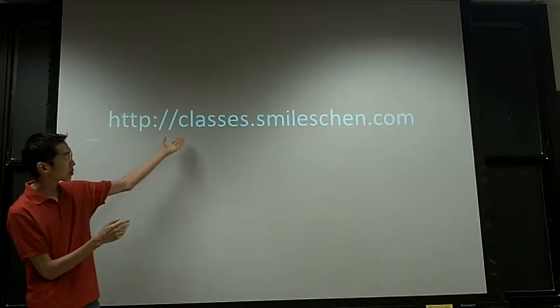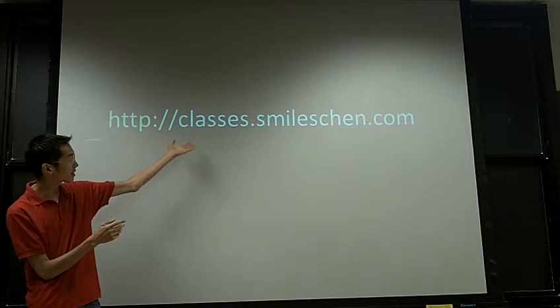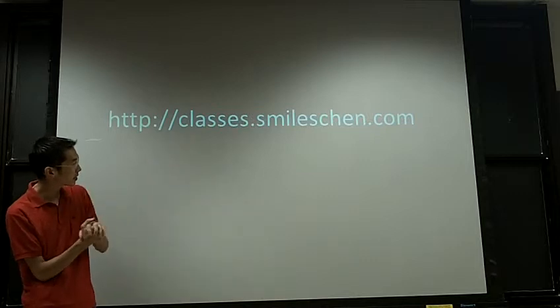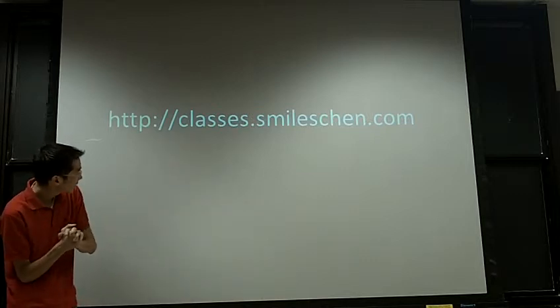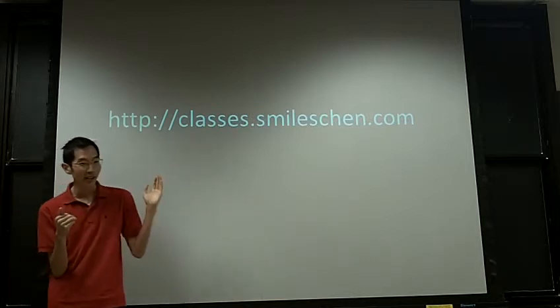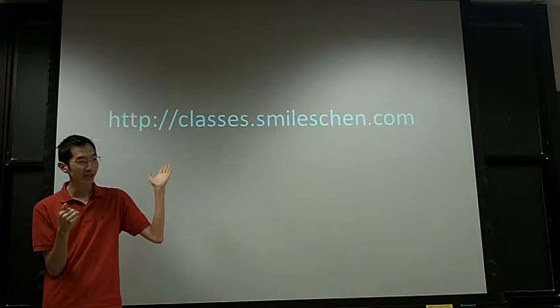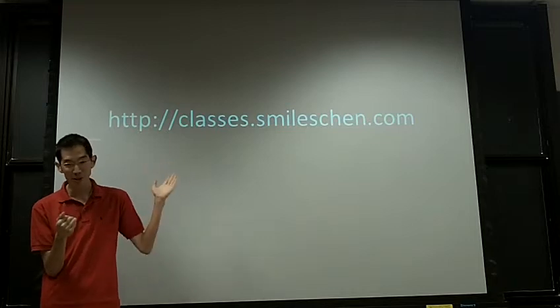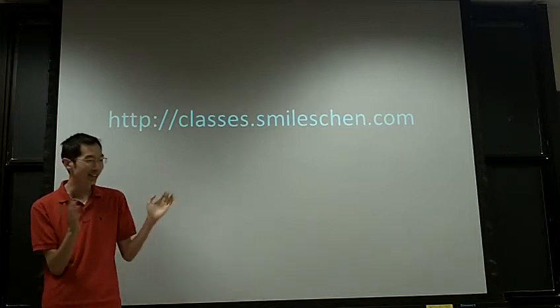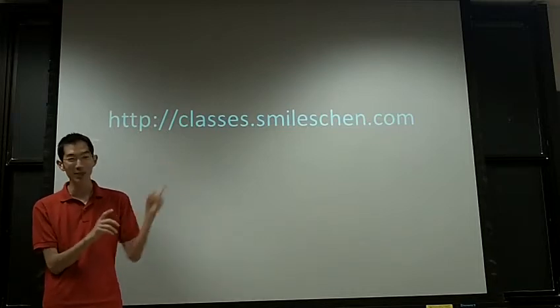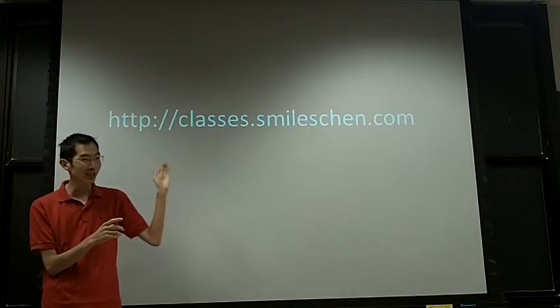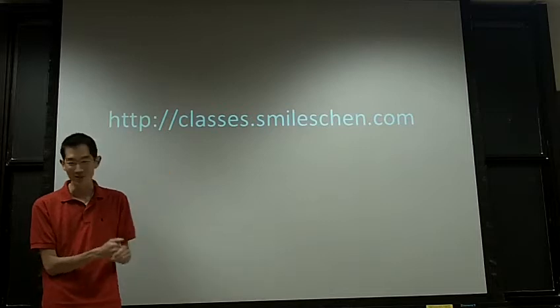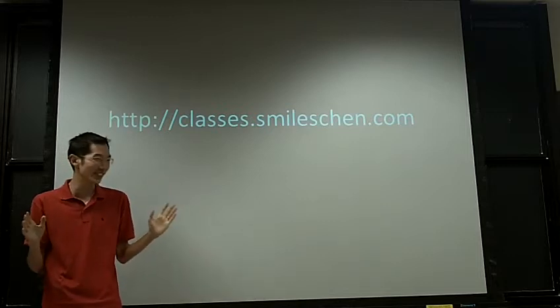This is the class website, classes.smileschen.com. Make sure you have this somewhere in your notes.